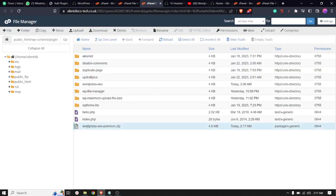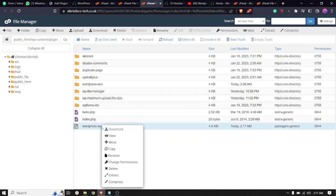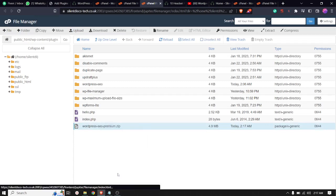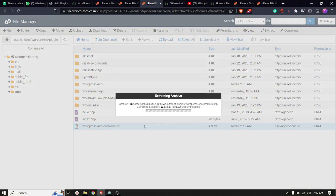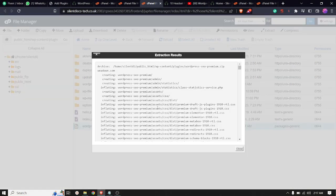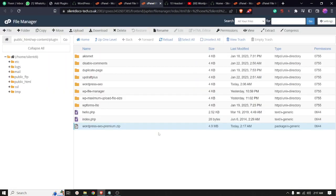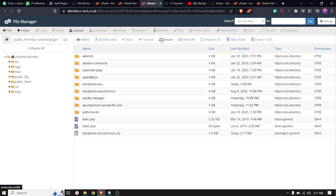I am just going to extract this file. Extract file, close, and I'm going to reload this page.